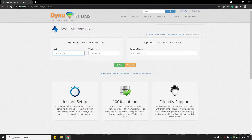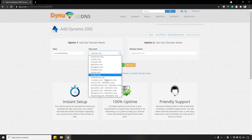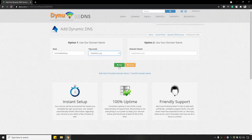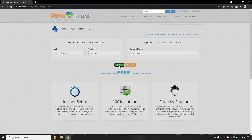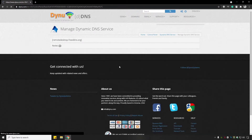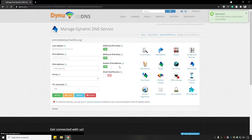Enter the hostname, choose any of the available domains, and then click on Add. A domain will be created for you by dynu.com.